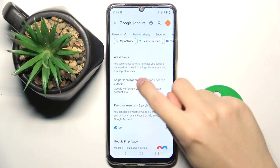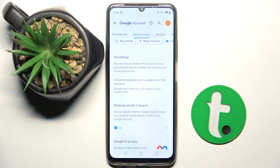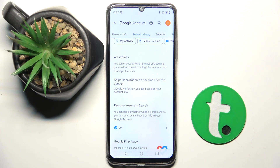Now scroll down, and here in the Ad Settings we can disable Google personalized ads. I can't demonstrate this because it's not available for my account. And that's it — thank you guys for watching, bye!